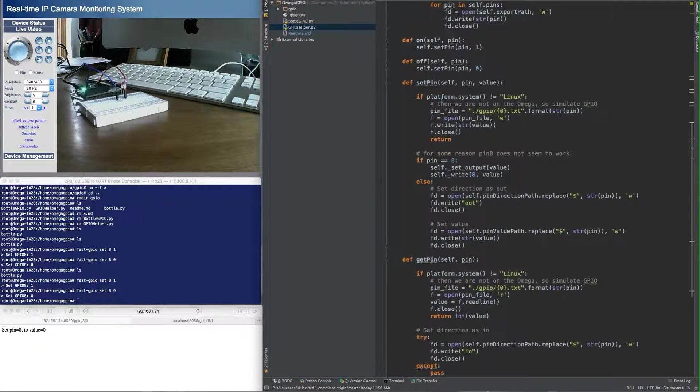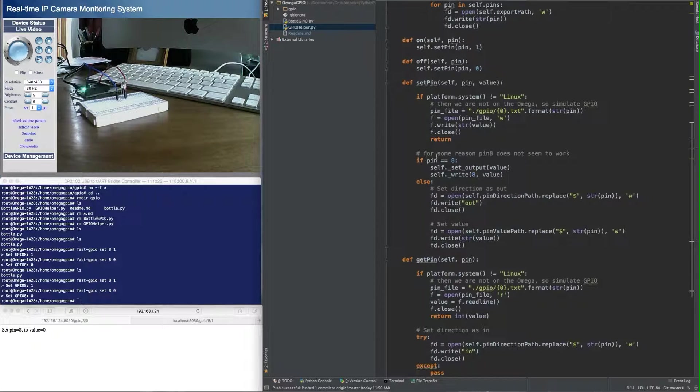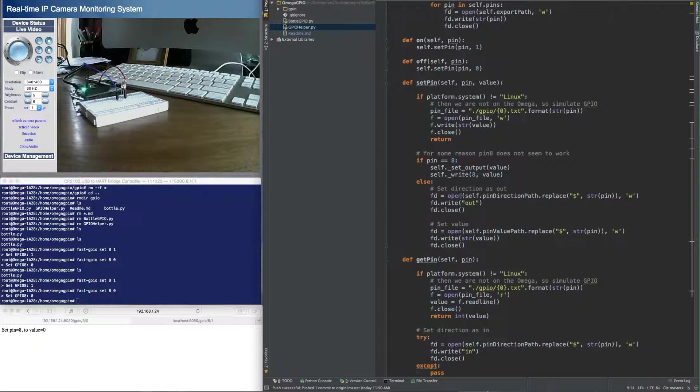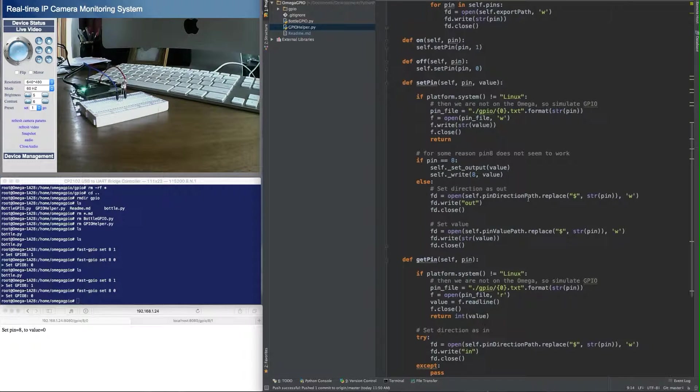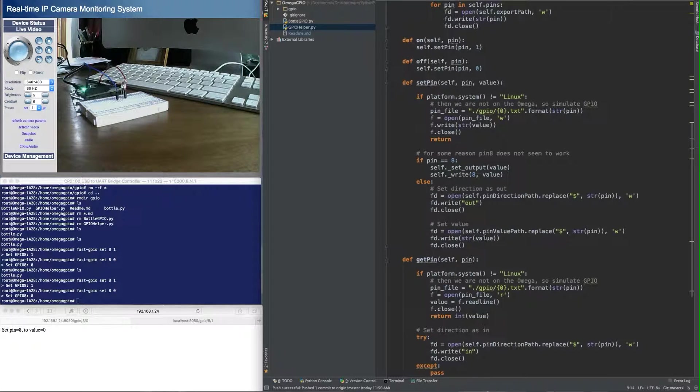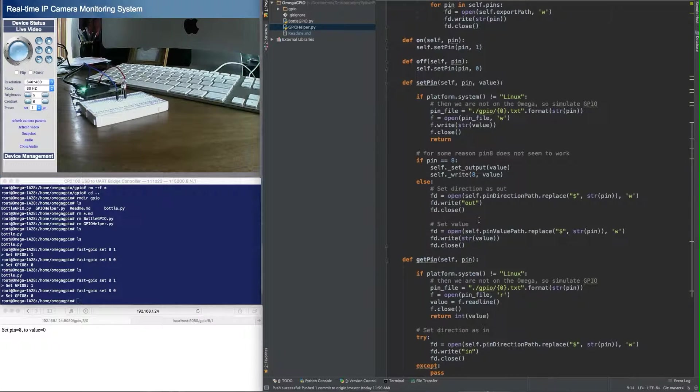The set pin method, skip this part for right now, and skip the pin equals 8 for right now. The way the initial implementation worked was it took the pin number, set the direction, because you have to tell the GPIO system is it an input or an output, and then you actually have to write the value. And this worked great for every pin, at least I've tried, every pin except for pin 8.